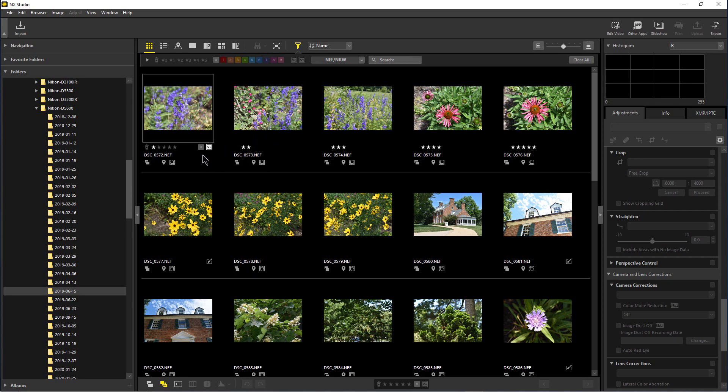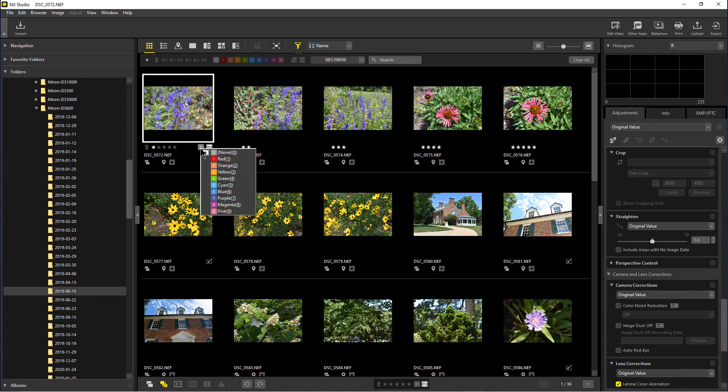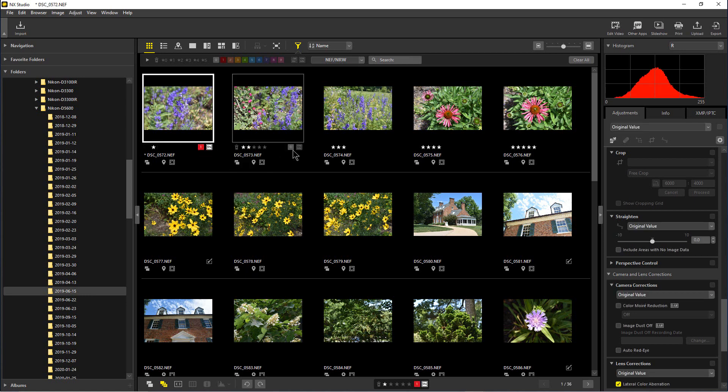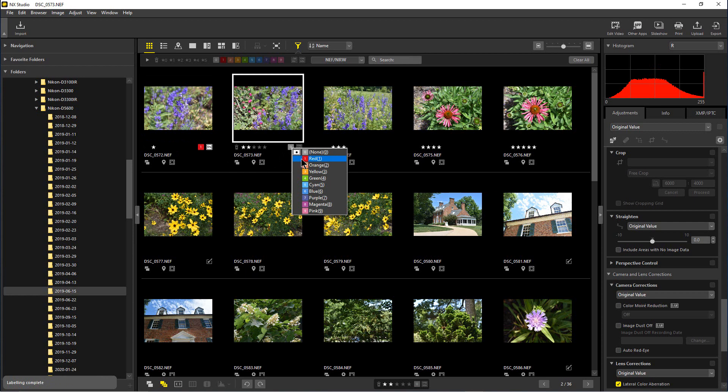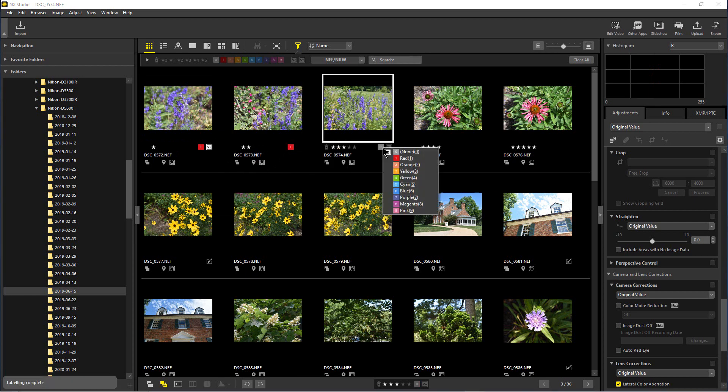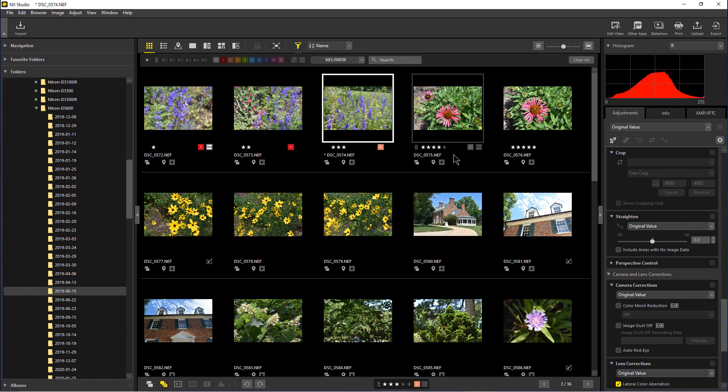So the way we color code things is we go down here to this little gray box with the zero, and this gives us all our color coding. So we're going to color some of these red and some orange,